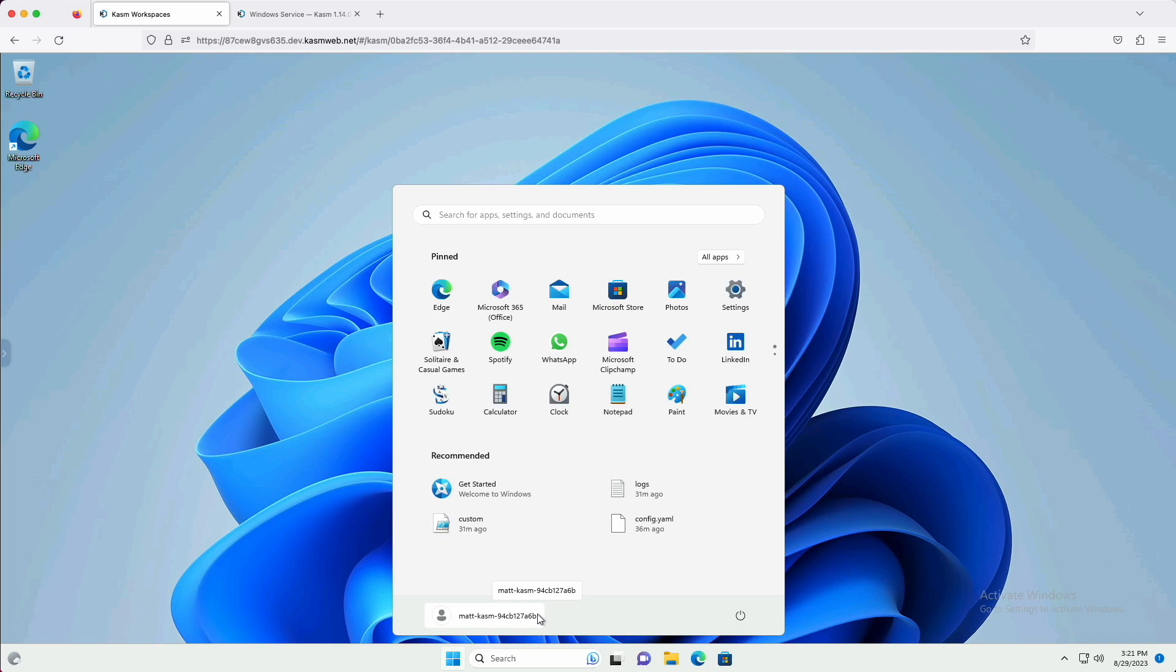Each time the user creates a session on a Windows system, a long random one-time password is generated. This allows multi-user Windows servers to be used without Active Directory, greatly simplifying Windows desktop architecture for some use cases.